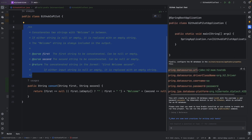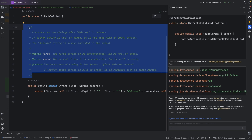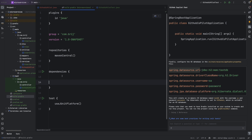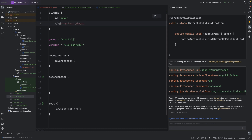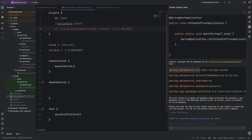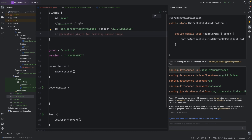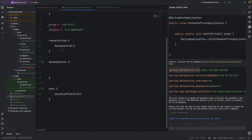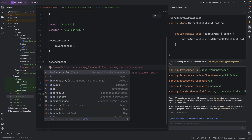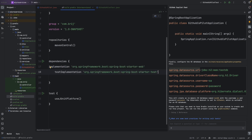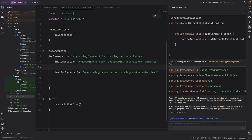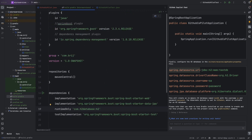If you have an existing project and want to add dependencies, you can go to the specific file and start typing. For example, typing 'springboot plugin' gives you the dependency for Spring Boot. You can also get the dependency management plugin, Spring Boot Starter Web, Starter Data JPA, and the H2 runtime dependency — Copilot completes them automatically as you type.